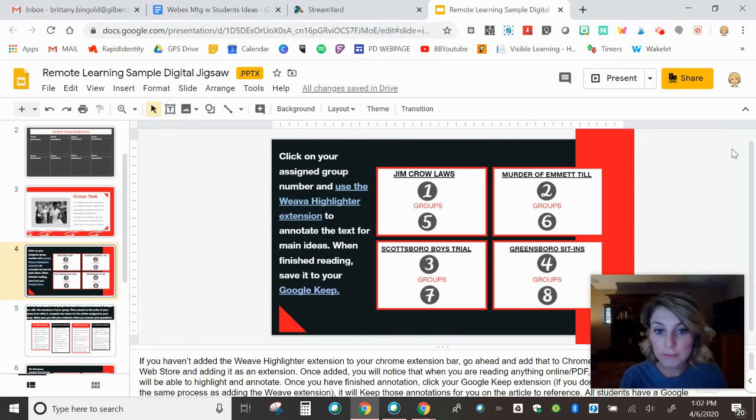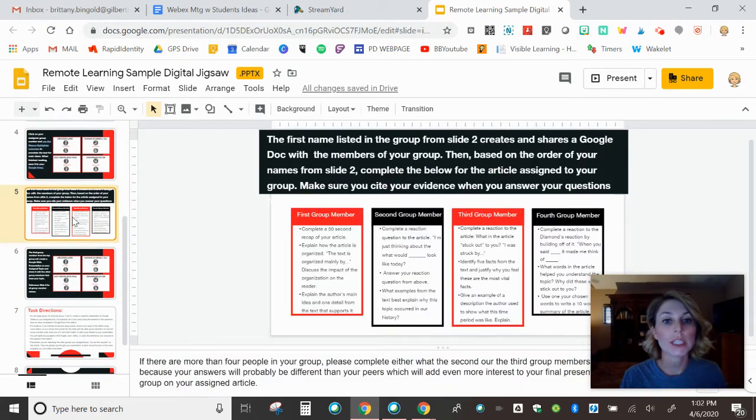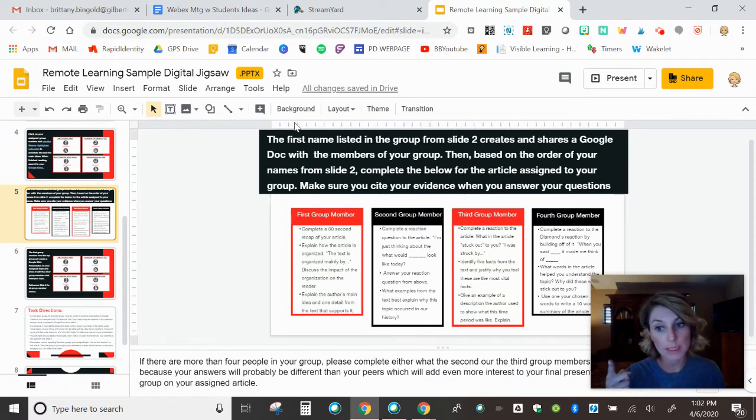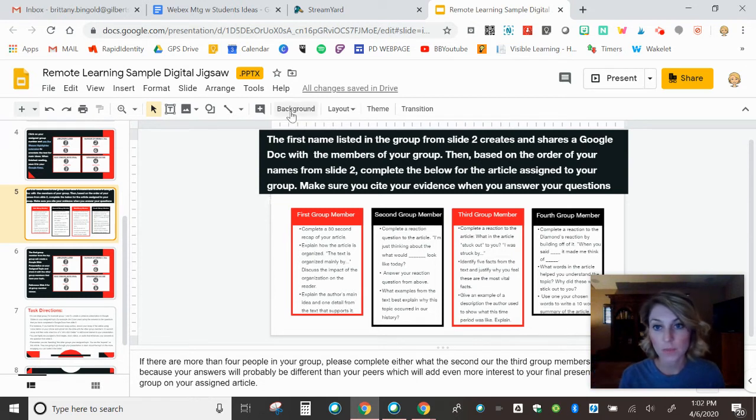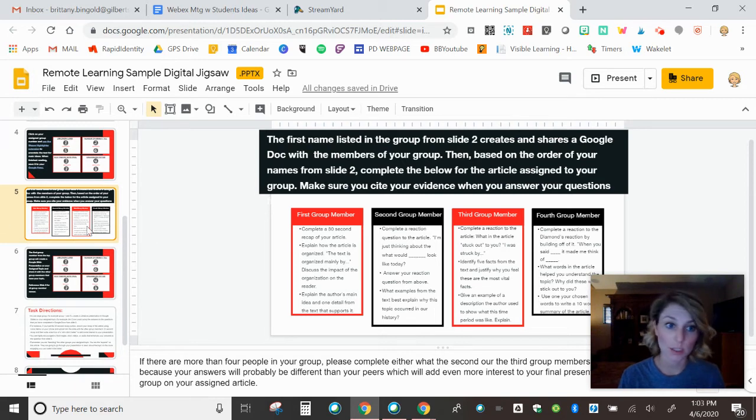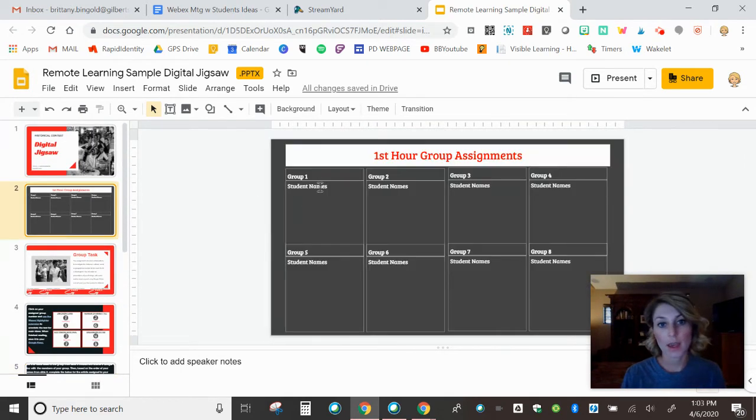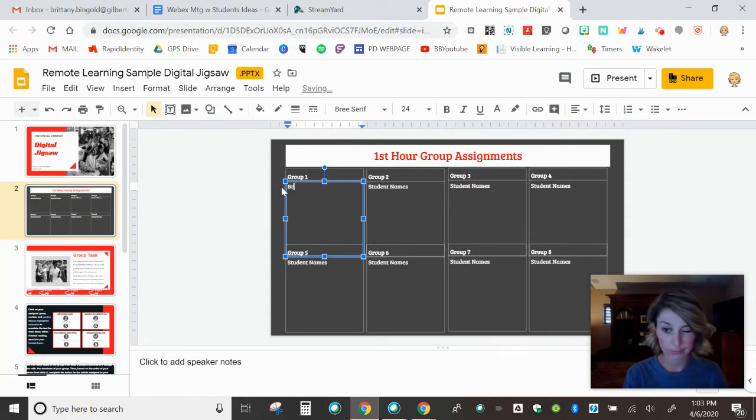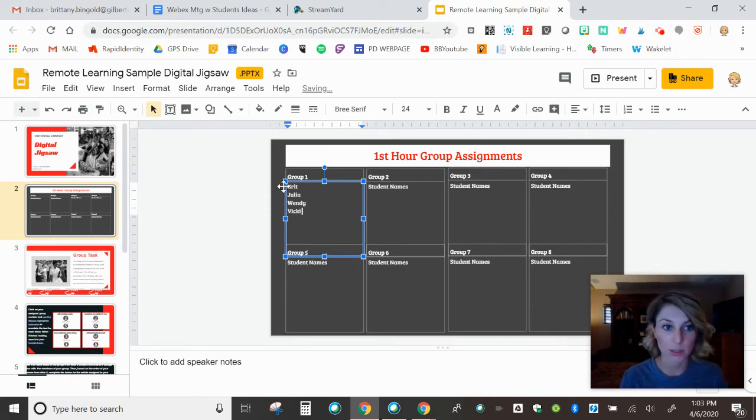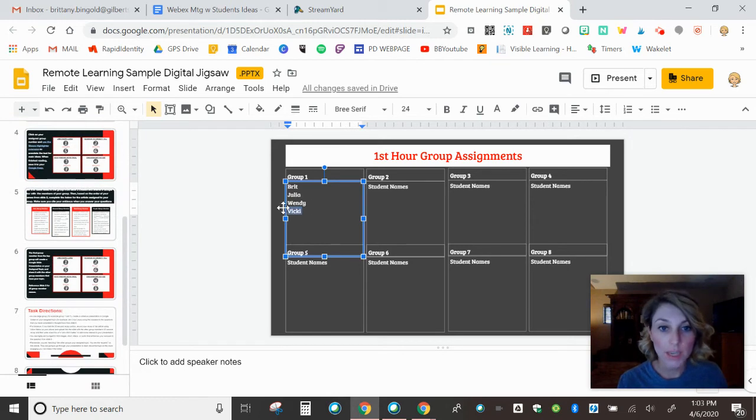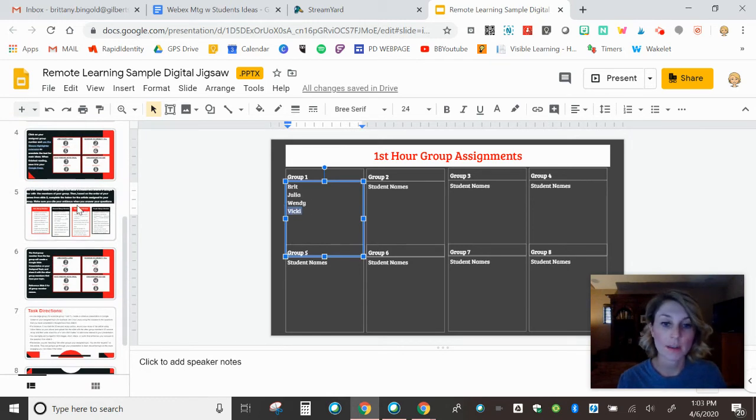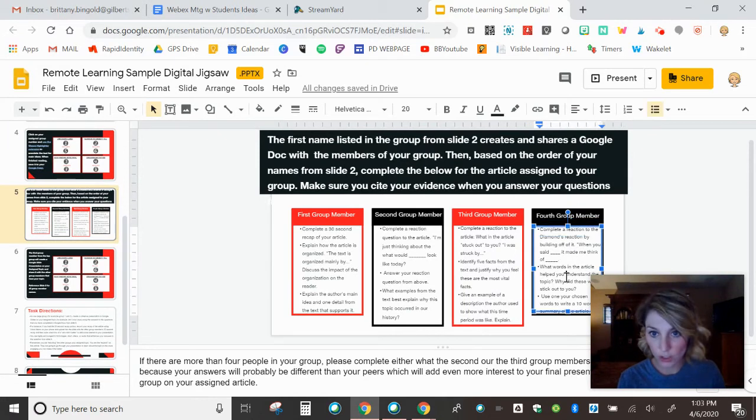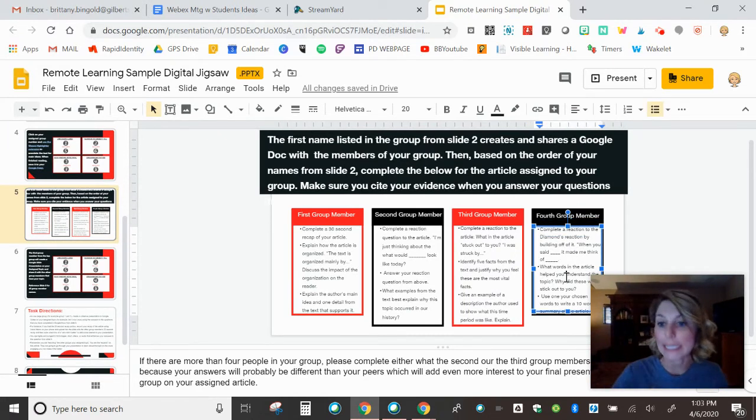All right, they've annotated their article. Now what they're going to do is they are going to go and the first name listed in a group from slide two. So remember, that first name needs to be your key kid who's going to do this. Shares a Google Doc with the members of their group based on the order of your names from slide two. So if I am first, because I always get my stuff done. And then Julia is next. And then Wendy and then Vicky. Sorry, Vicky, I didn't mean to put you in the column. Then I would know, OK, Vicky, I'm the fourth person in my group.